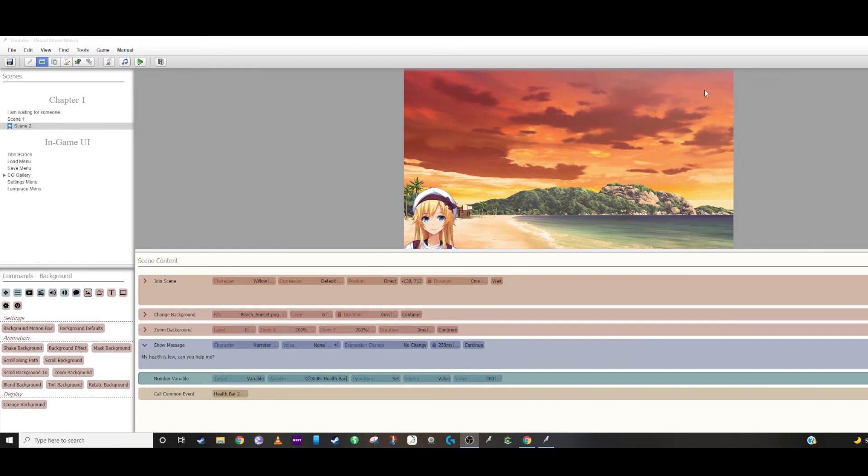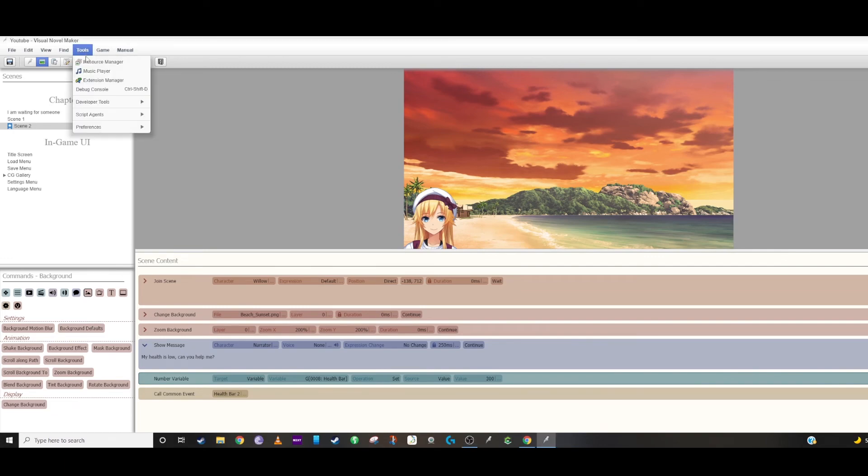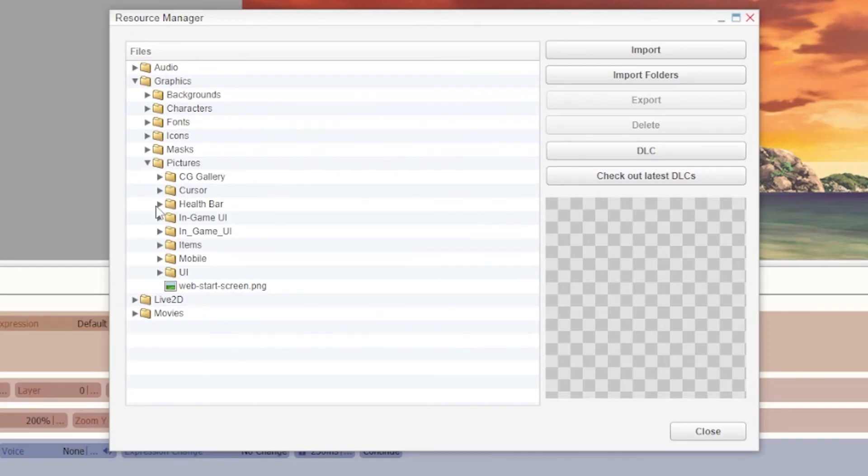So I basically just created the scene, copied and pasted a lot of the same assets from before, but I changed the progress bar. And what I changed the health bar to was this just test easy one because the size difference is different than the health outline one that I did before.